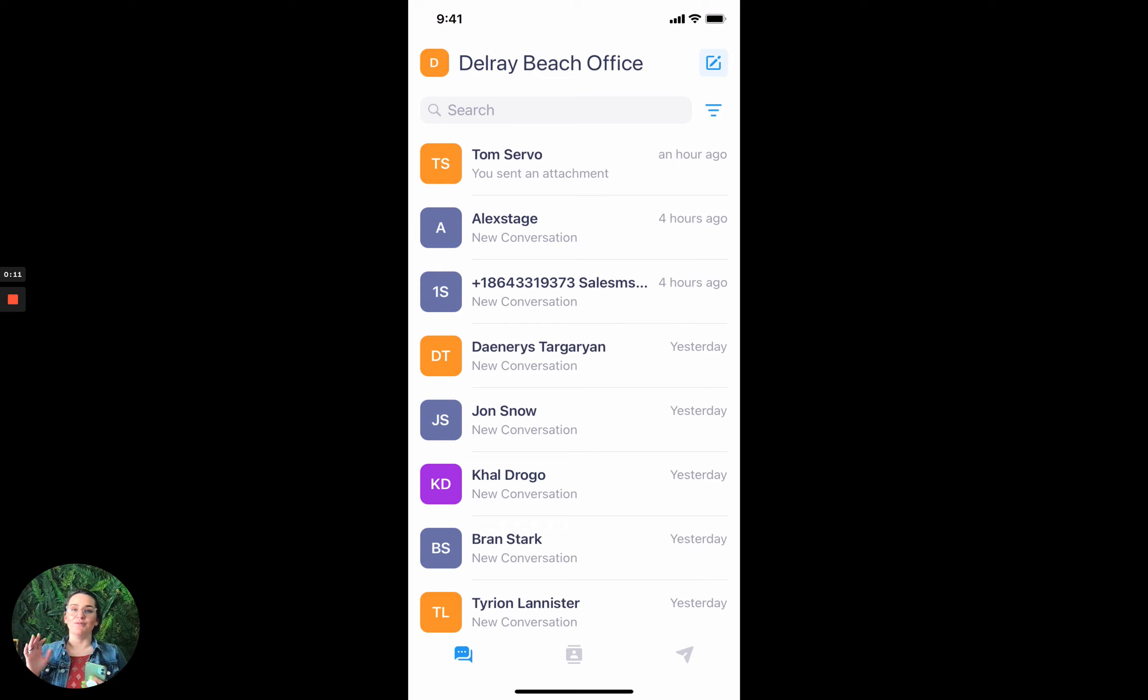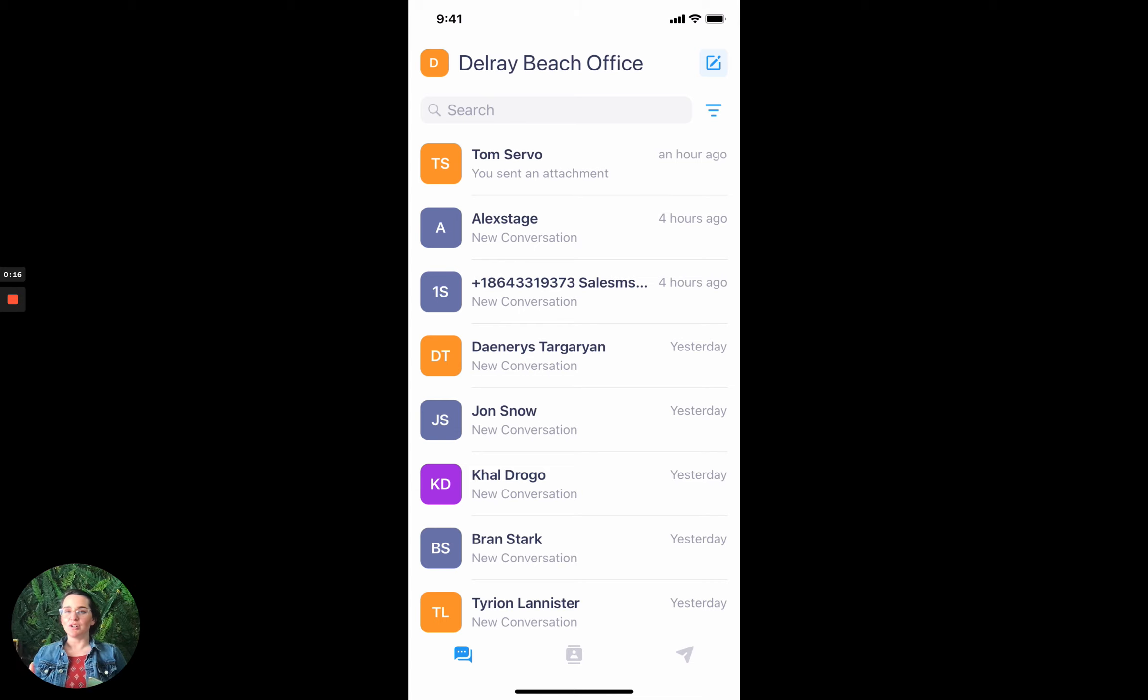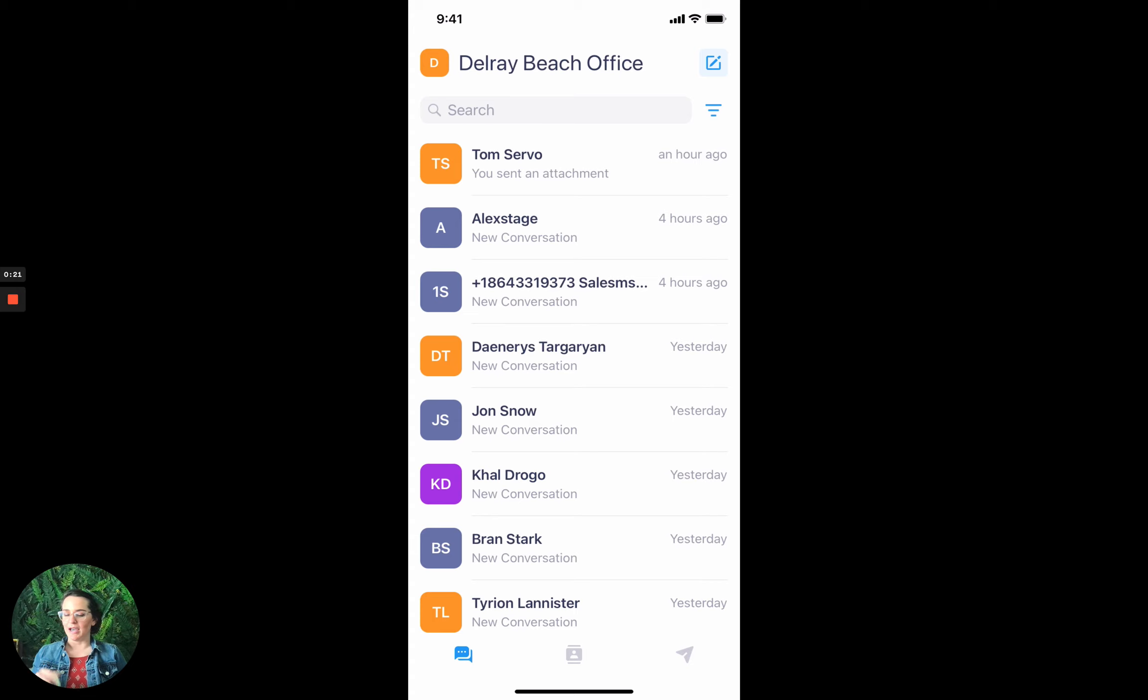If you've used the broadcasting feature in the web app, you'll know it's a quick, easy, efficient way to reach a larger audience. And now you can do it on the go, and I'm going to show you how.